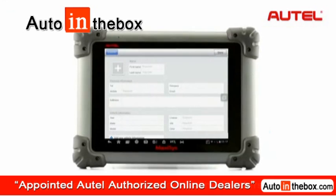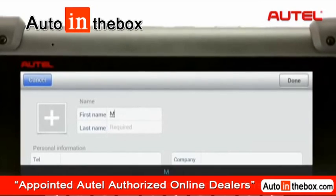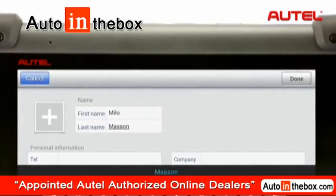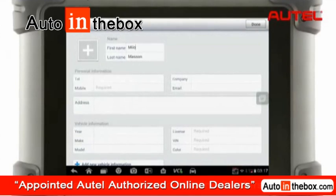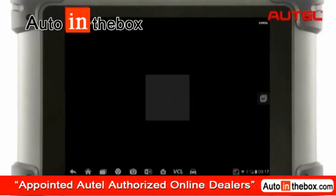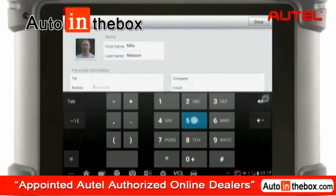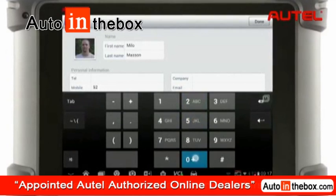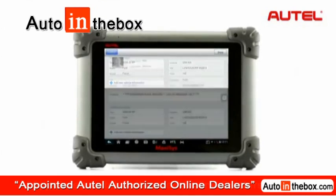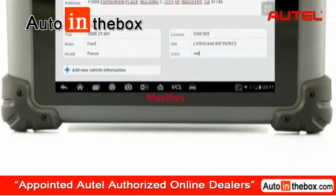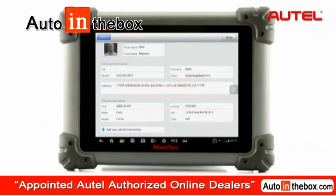The customer information section helps you better manage all contact information and keep track of workshop business. Fill in the detailed customer information including name, address, and phone number. Add a personal photo to the account if you like. Most importantly, don't forget to put the correct information of the vehicle such as the VIN number, car make, and model.